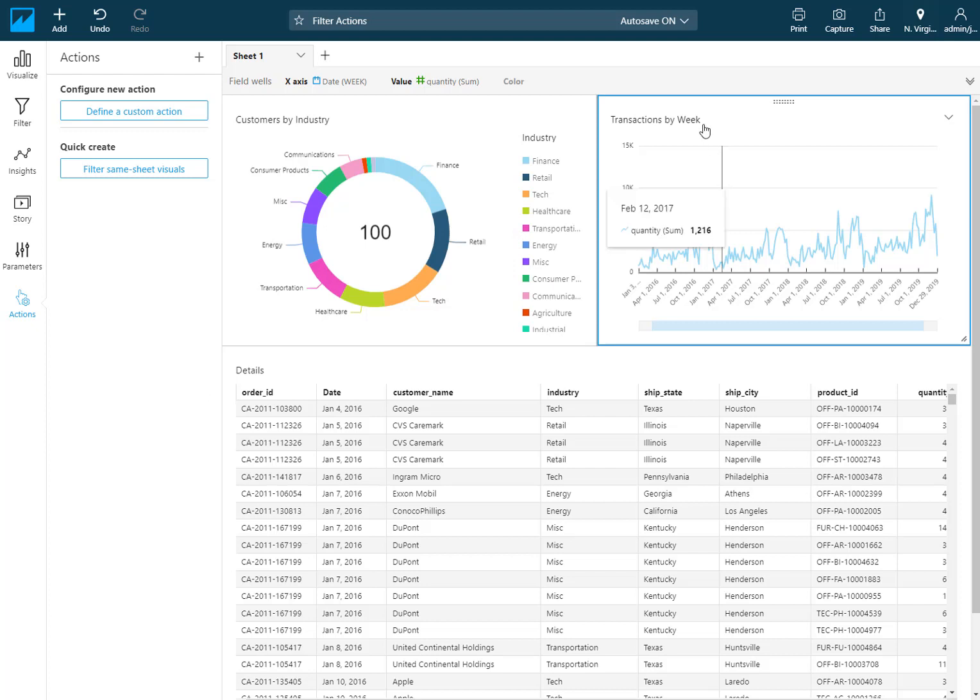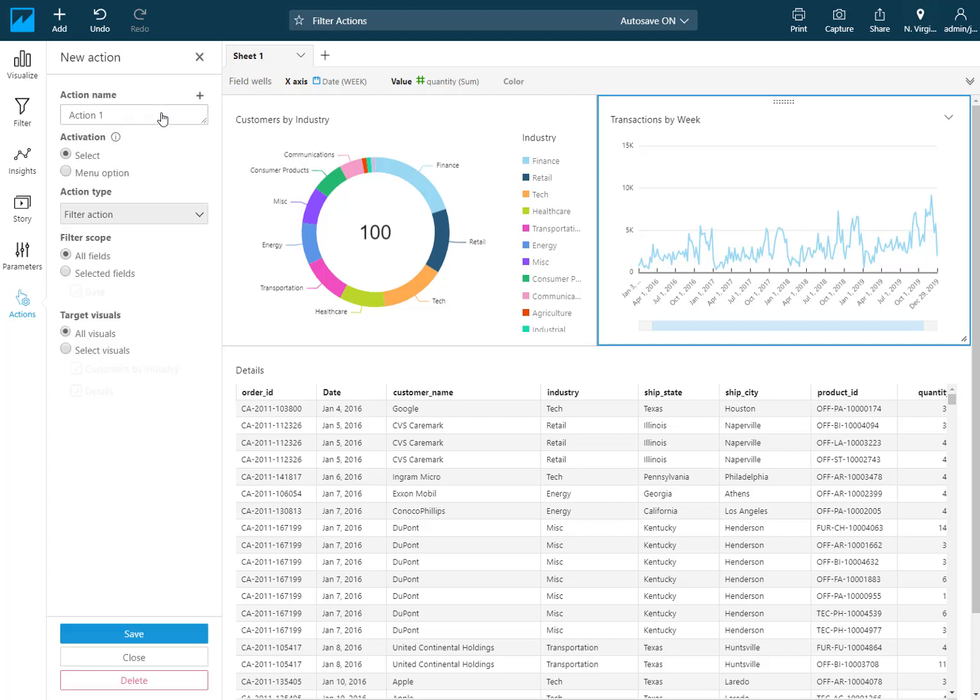You can see what's being filtered if you click on the filter icon. It will also tell you what filters are being applied to that visual. Same thing on this time trend. If I want to add a filter action for this as well, I could filter same sheet visuals with this quick create, or I could also do the same thing by creating a custom action. Just to show you what this looks like, we'll use this for this example.